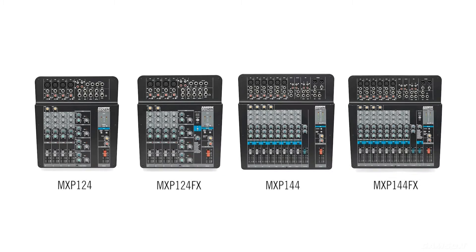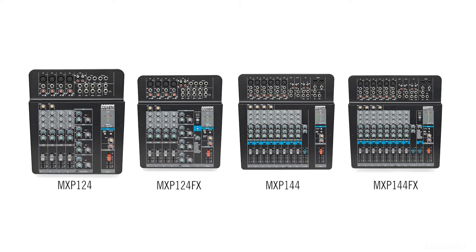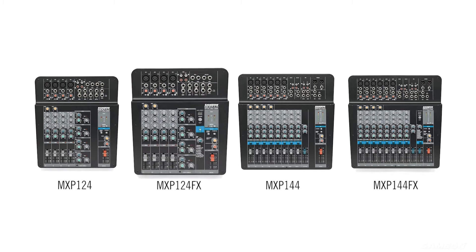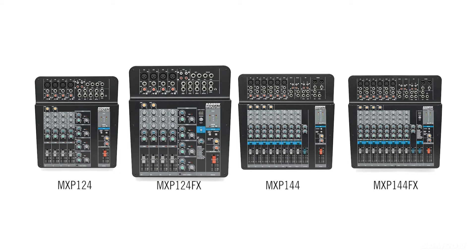The Samson Mixpad MXP mixers are available in four different models: the MXP124, MXP124FX, MXP144, and MXP144FX.